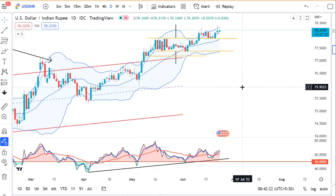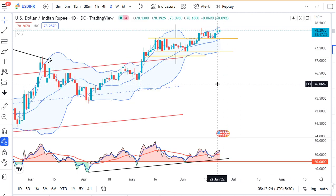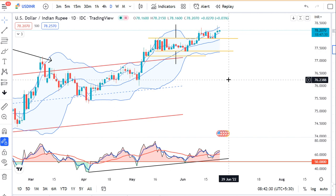अगर Dollar-Rupee देखेंगे, Dollar-Rupee में कल एक all-time high trade किया है, that is 78.40। अभी है 78.20। एक typical characteristic जो देखा गया है कि Cash Tom and Tom Spot overnight 0.40 के आसपास है। Generally यह 0.70 से 0.80 के बीच में रहता है। What it signifies is that some sort of demand in dollars।